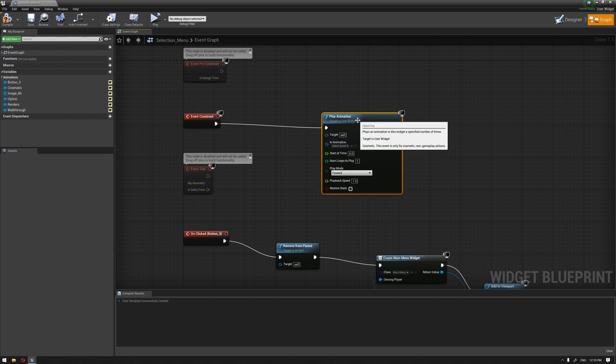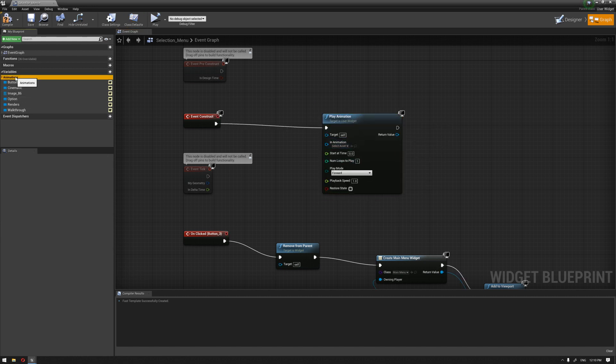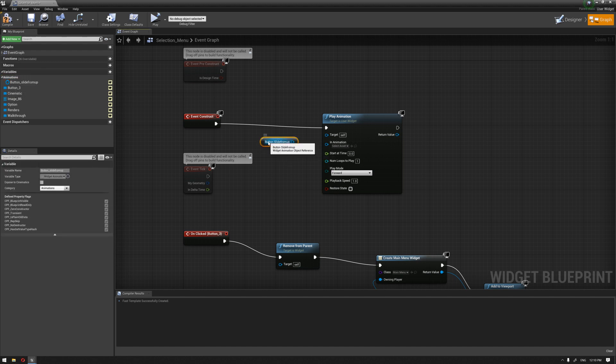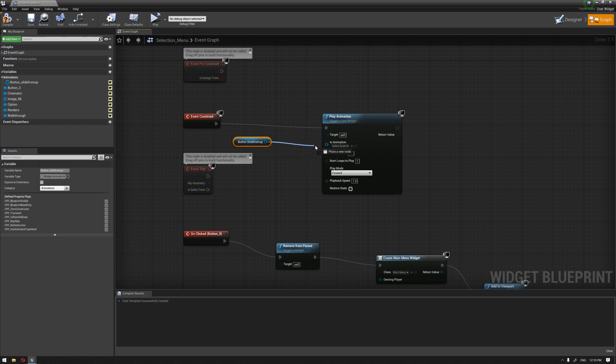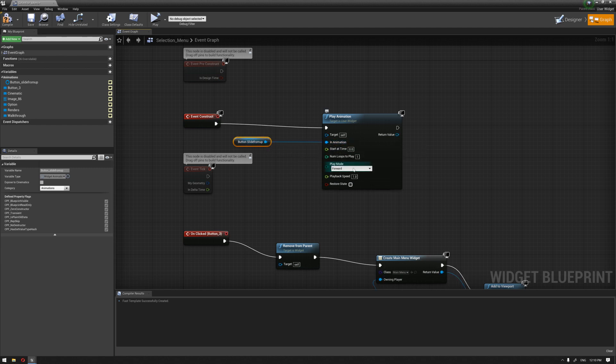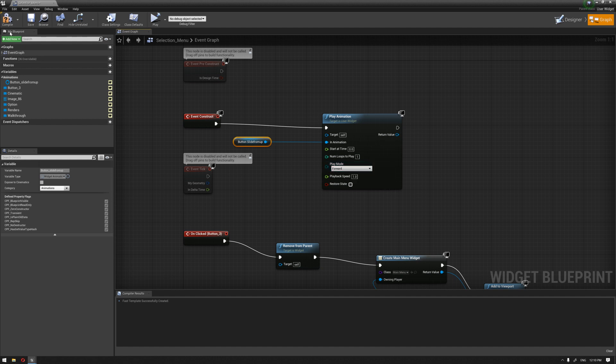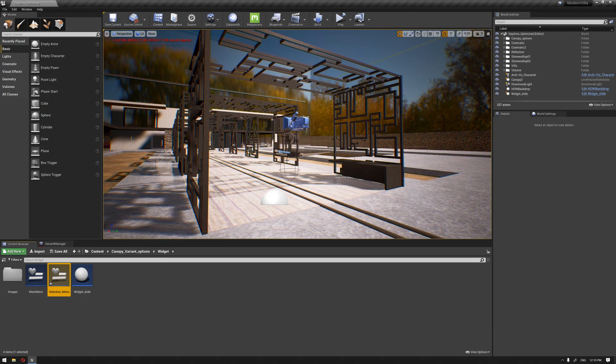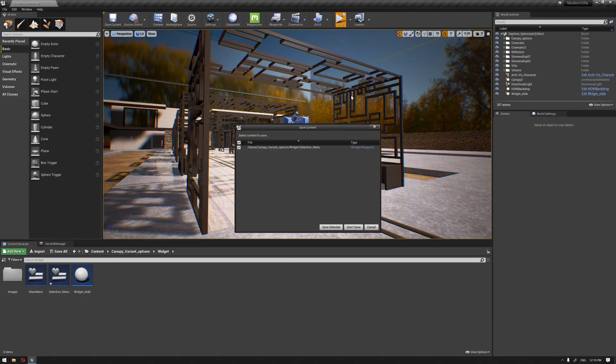If we look on the left side, we're going to see that we have an animation variable here. We're going to drag here. It's called button slide from up and connect this to the animation and keep it as it is as a play mode forward. You can change this, but for our case now we need it as a forward animation. I'm going to compile this and let's give this a test and see what's going to happen.